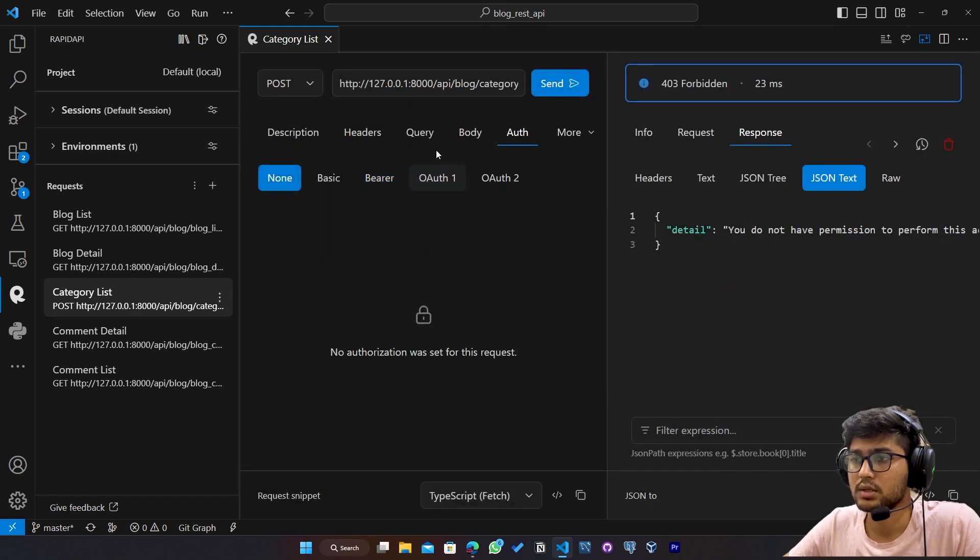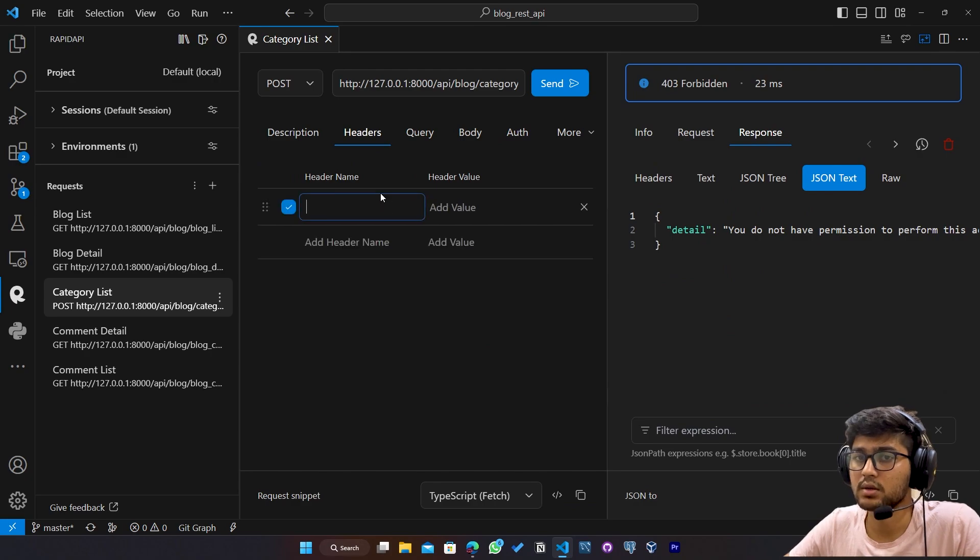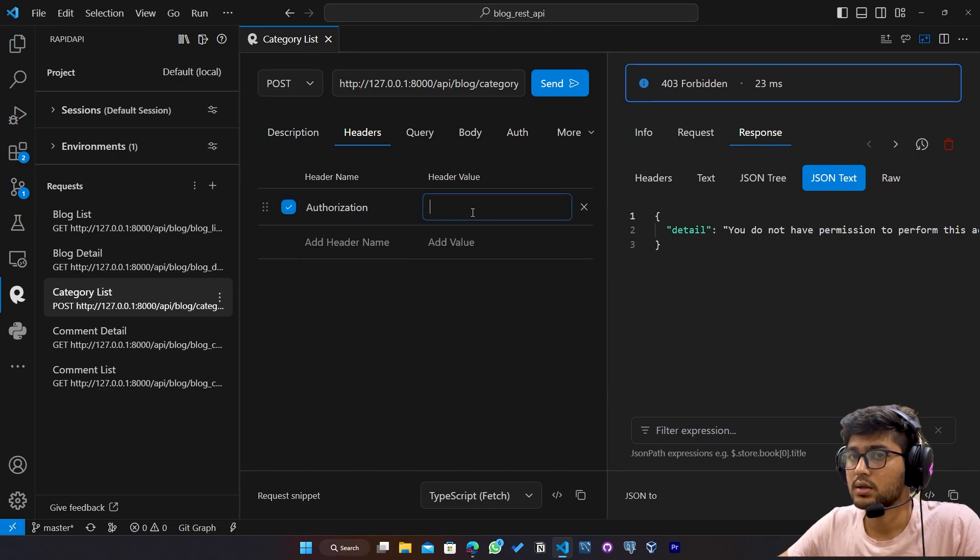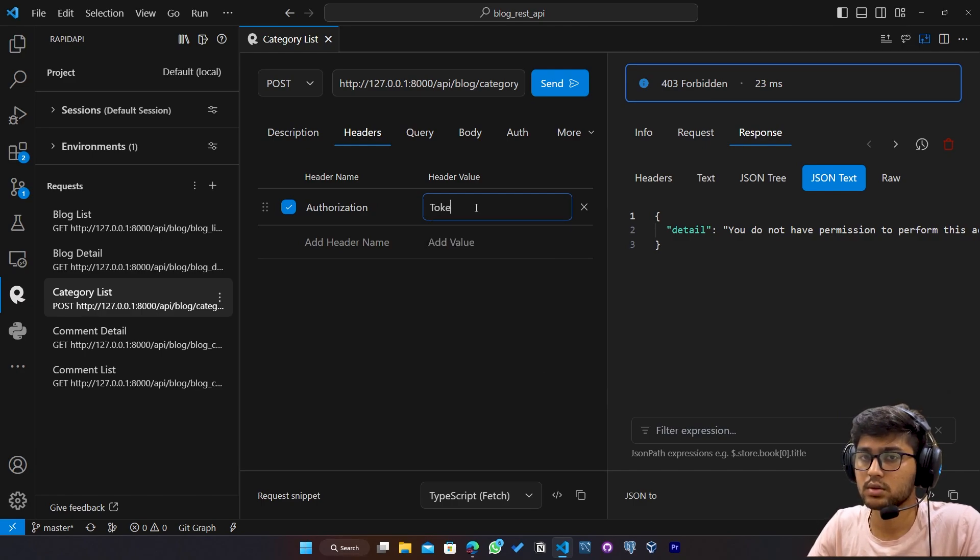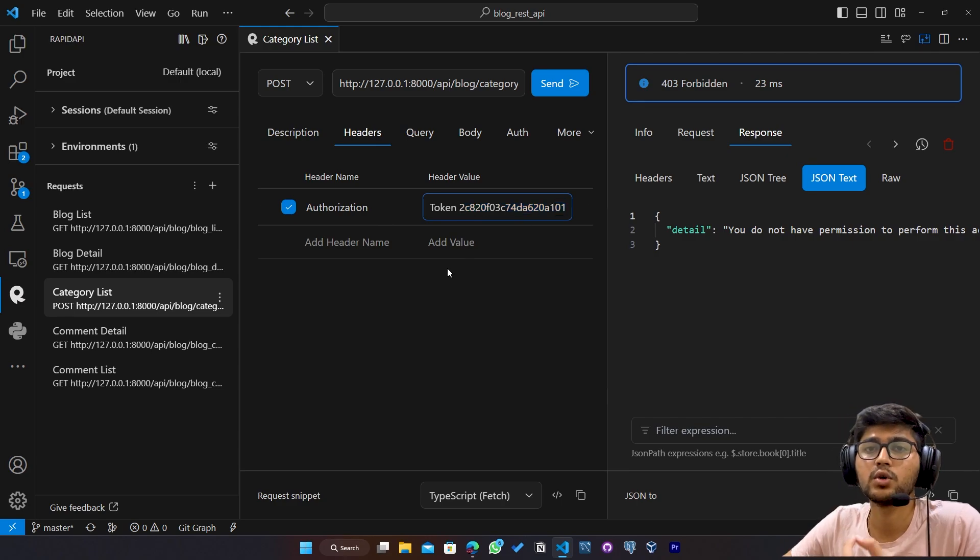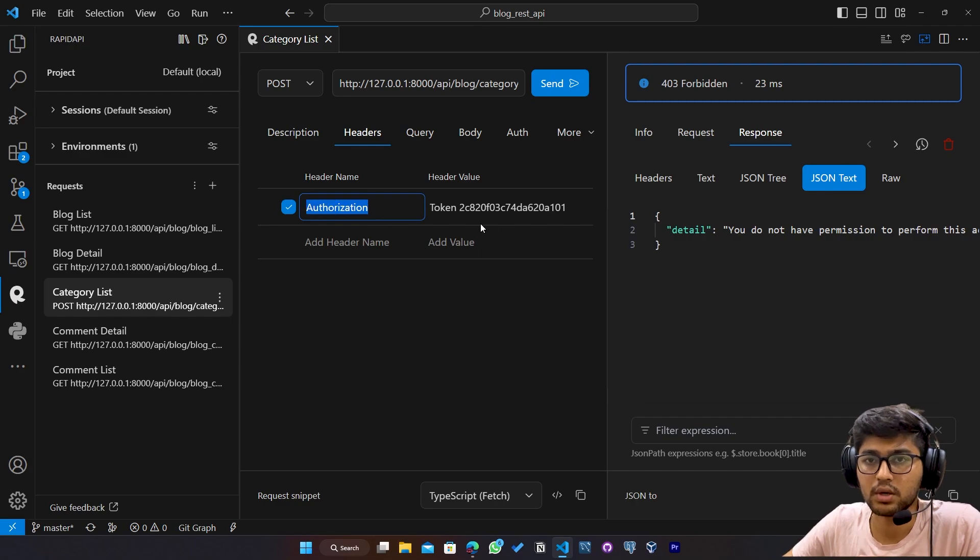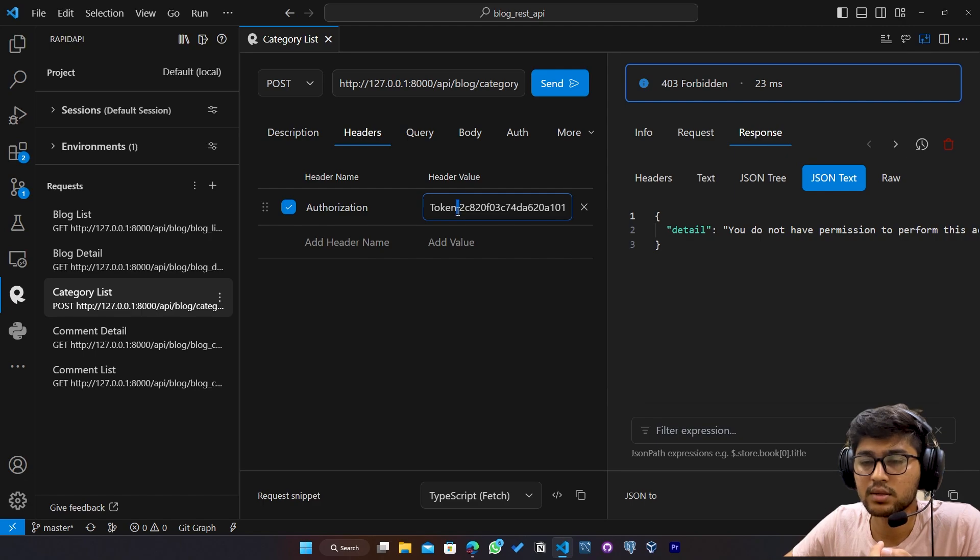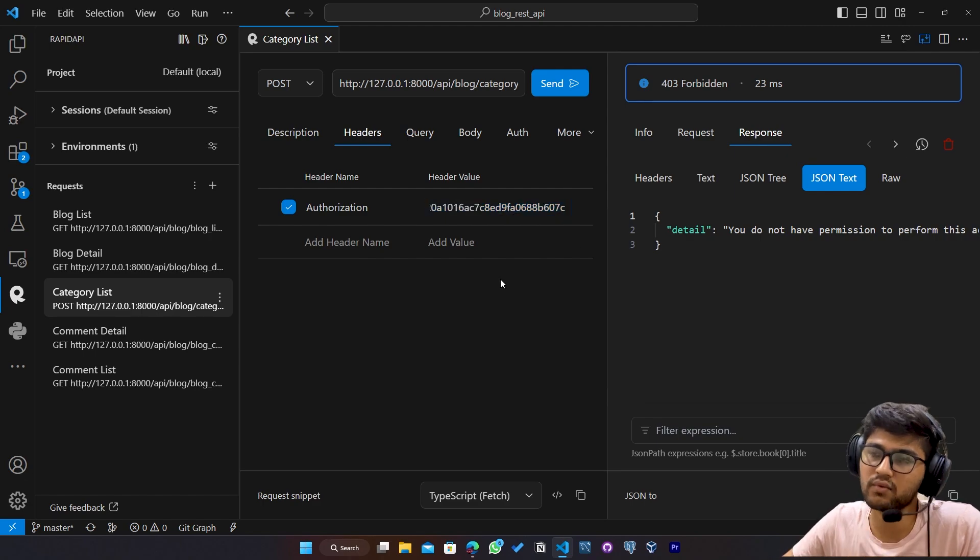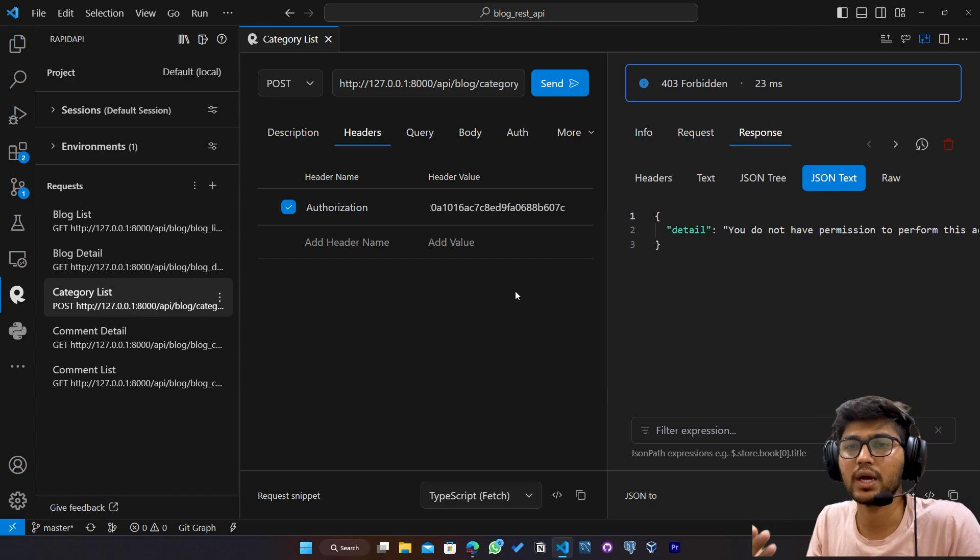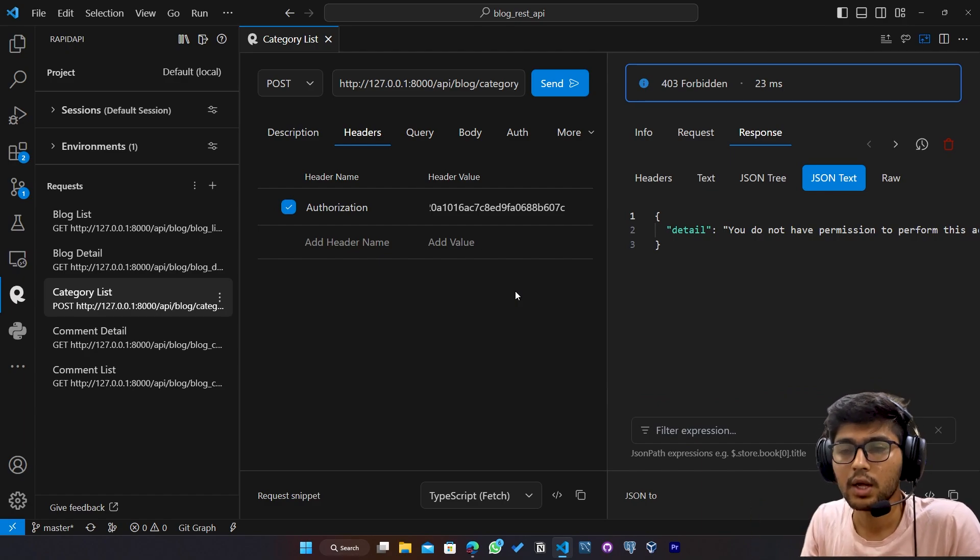I'll just remove this. I'll go to headers. I'll create authorization. And here I'll say token and paste that token. So whenever you send token, you need to go to headers, write authorization over here, write token word, and then leave one space and then paste the token. It will work for you. So I hope you got idea about configuring tokens and how we can utilize the token.